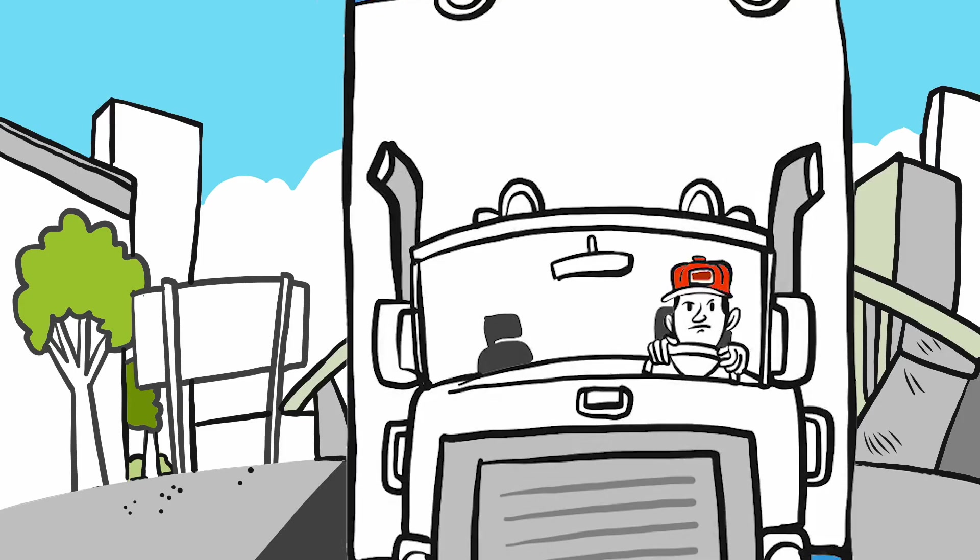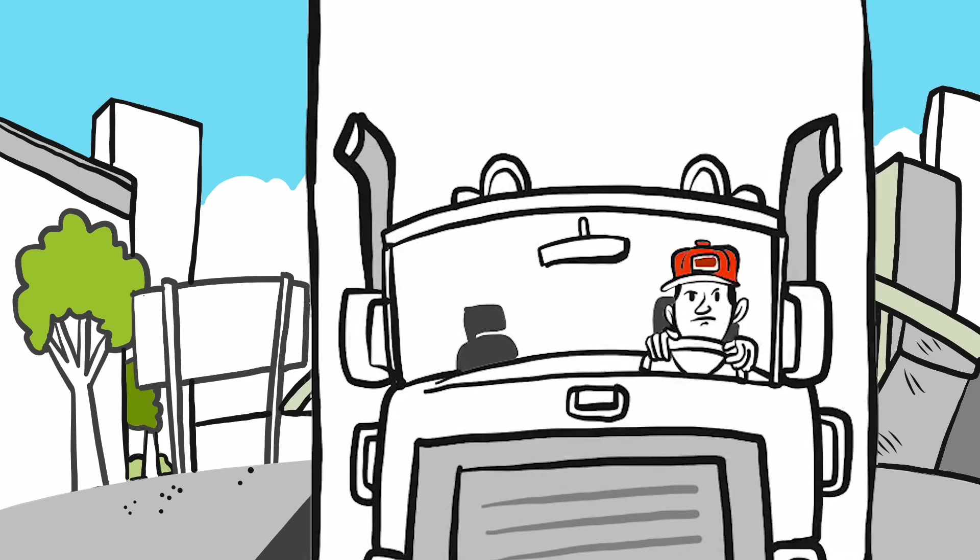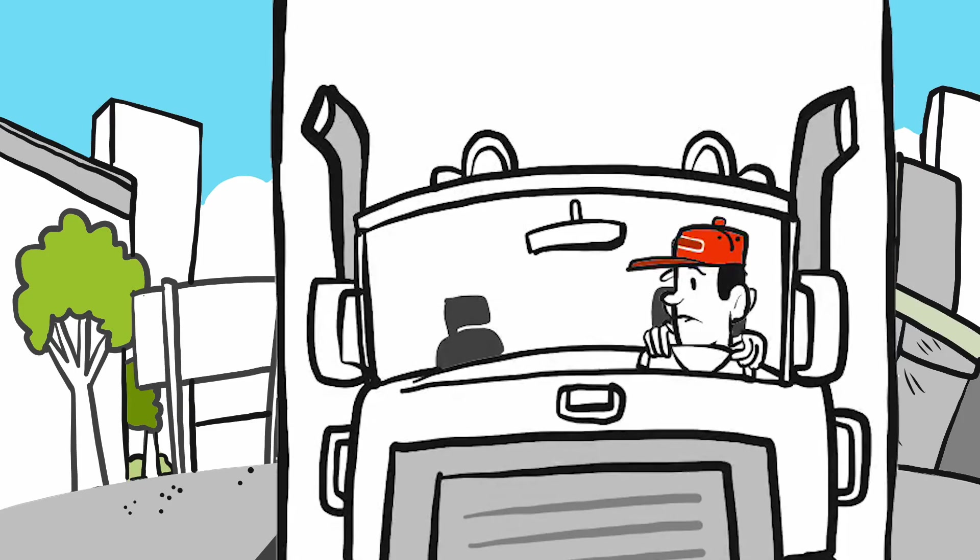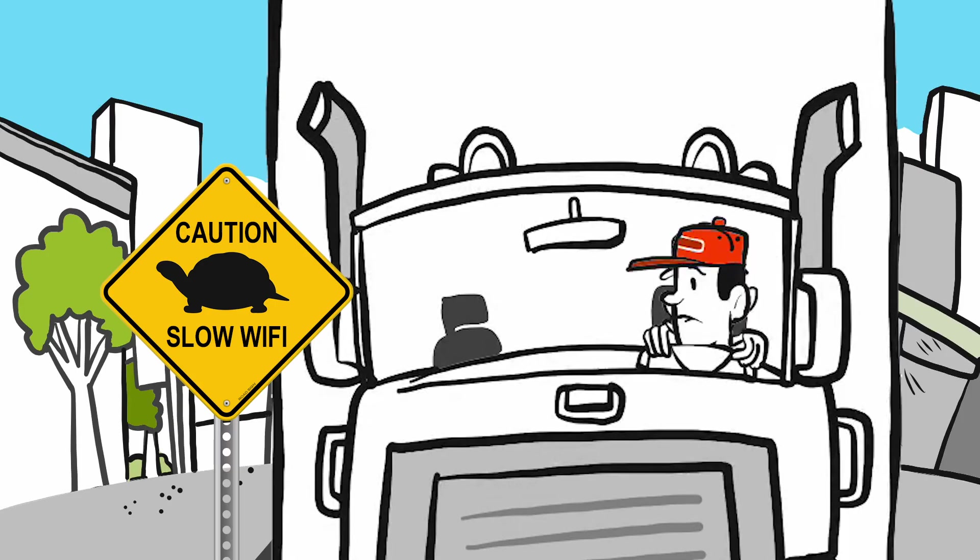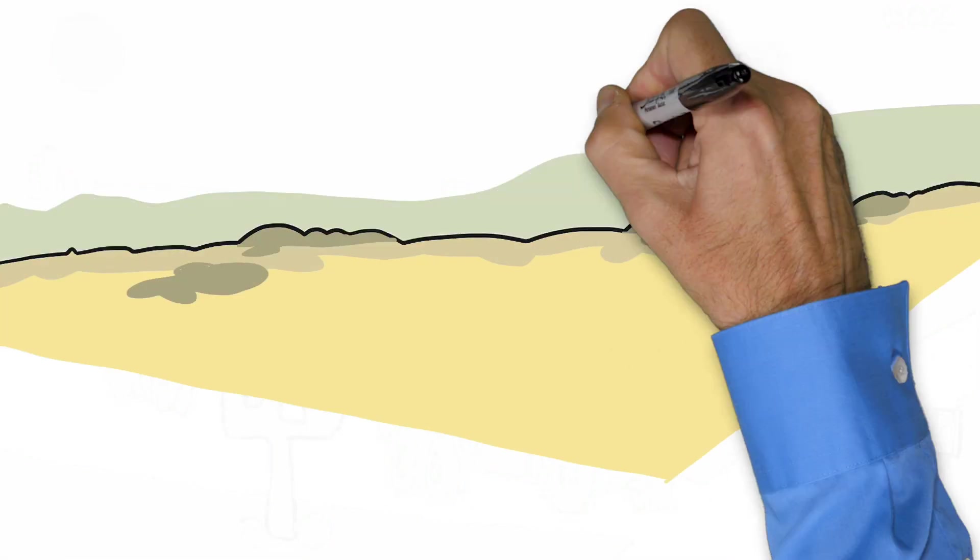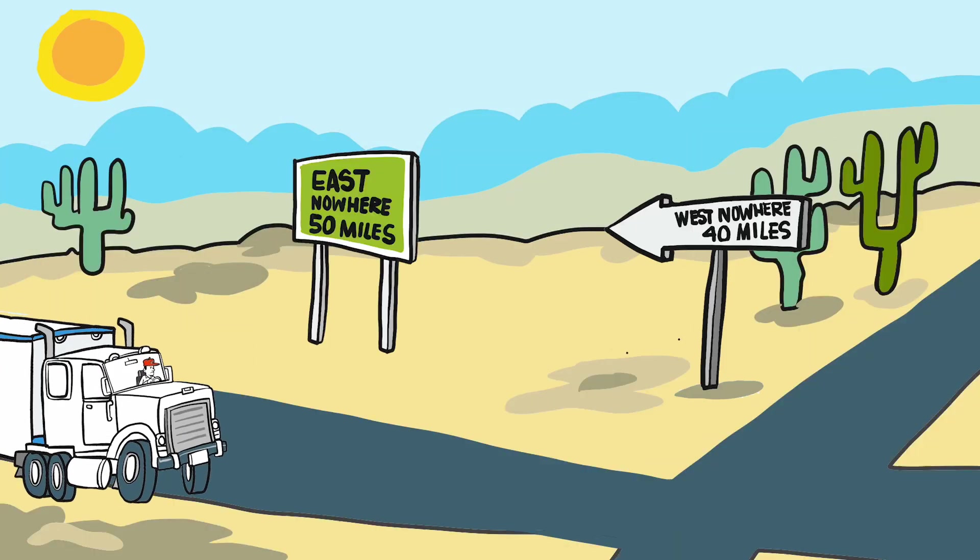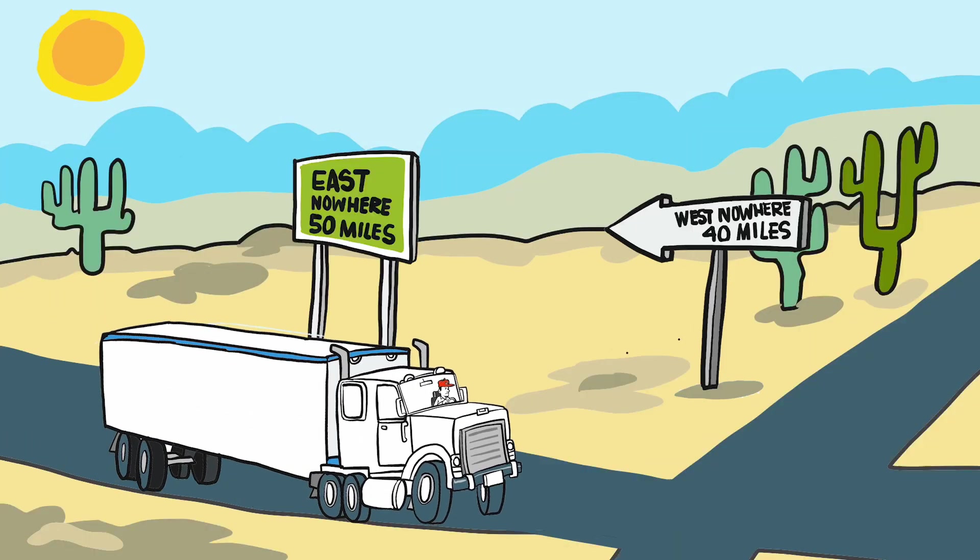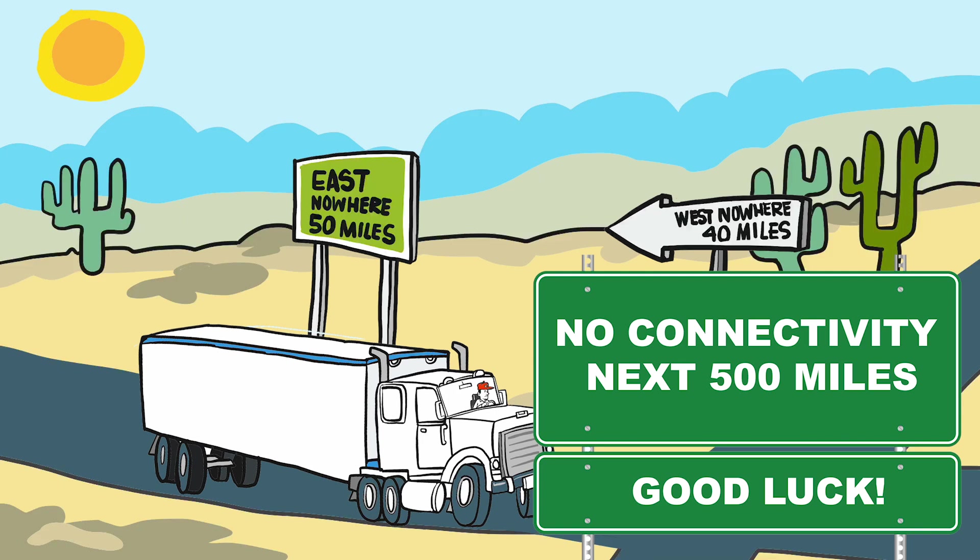He's got emails to answer, logs to upload. Seems he's always looking for a hotspot. Phil's frustrated with slow Wi-Fi signals at truck stops and no signal at all in the middle of nowhere.